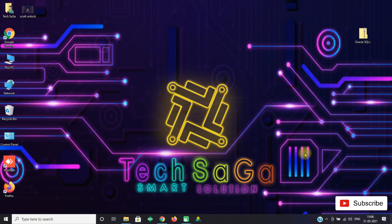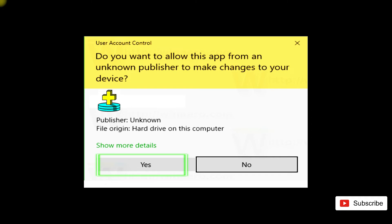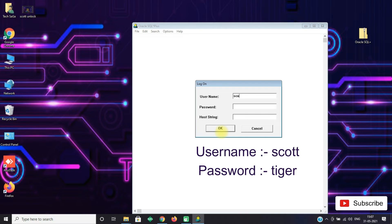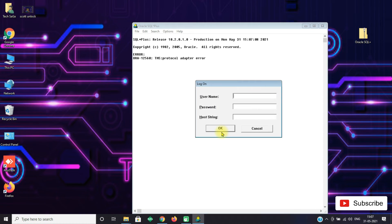And one more common error that everyone faces in Oracle SQL is the TNS Protocol Adapter error. Open SQL and an administration page will appear, click on yes. Now enter the username as scott and password as tiger. You will get error ORA-12560: TNS Protocol Adapter error.